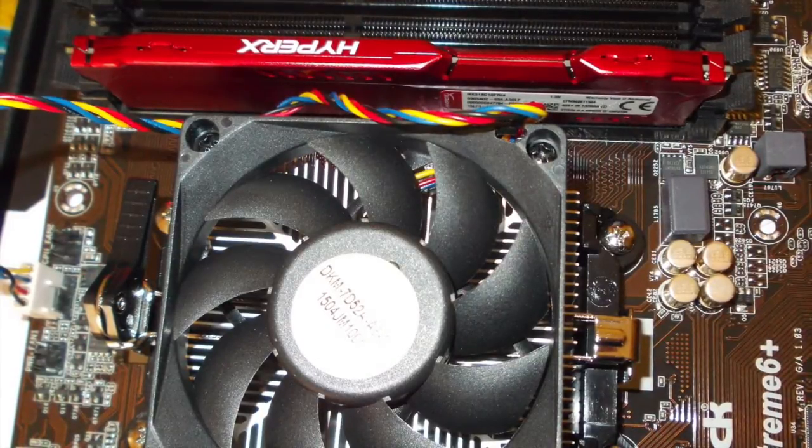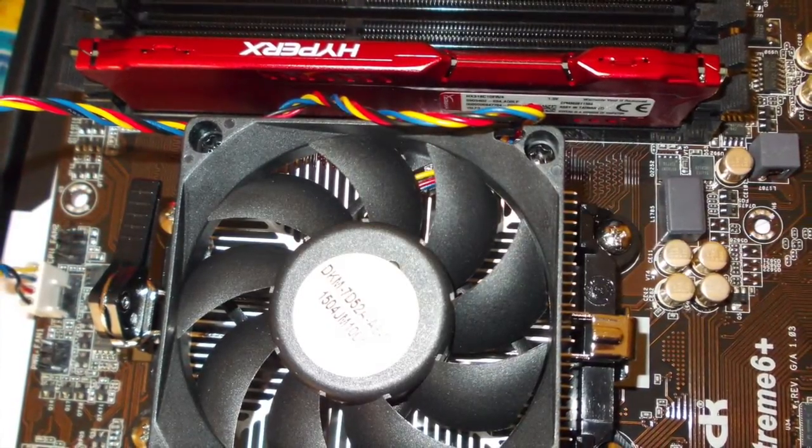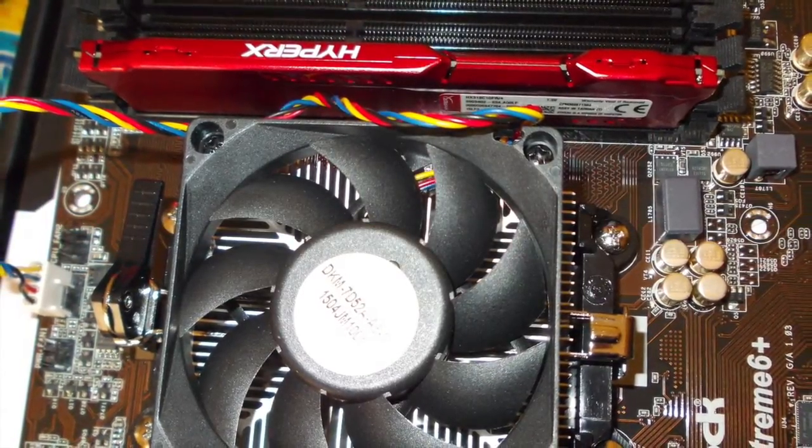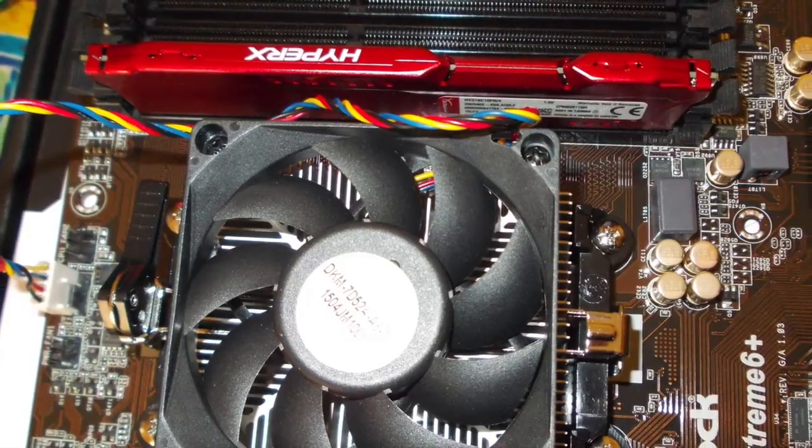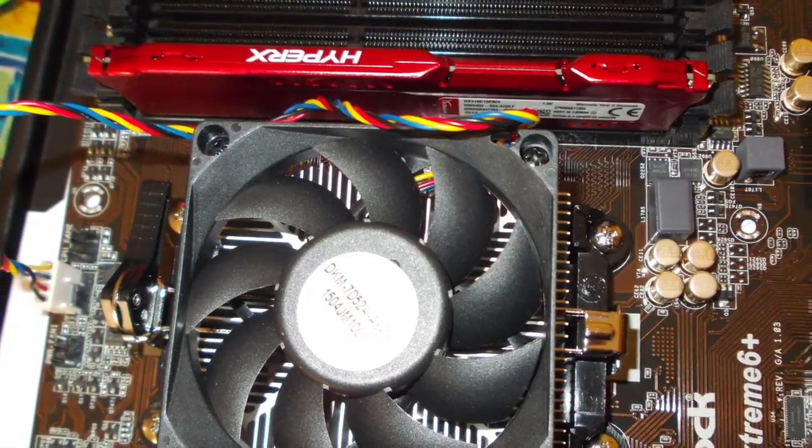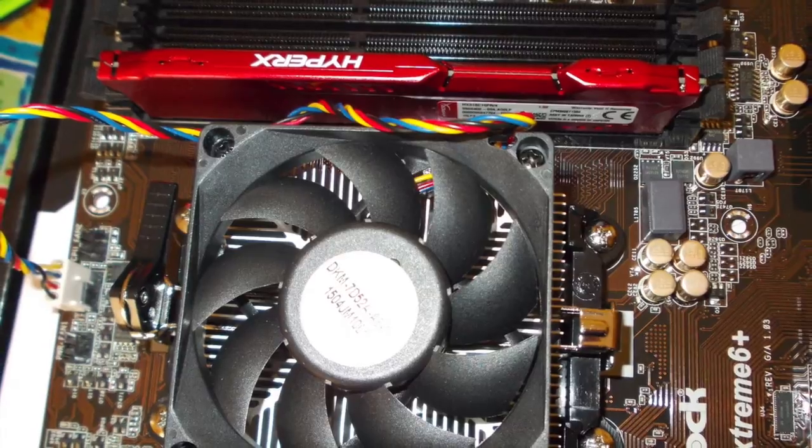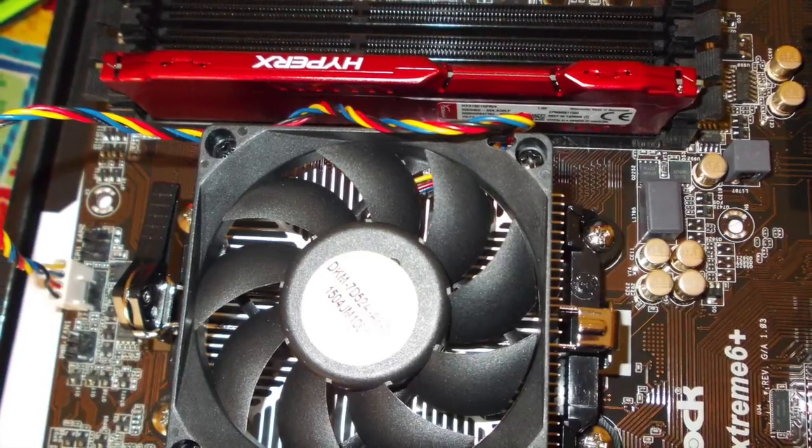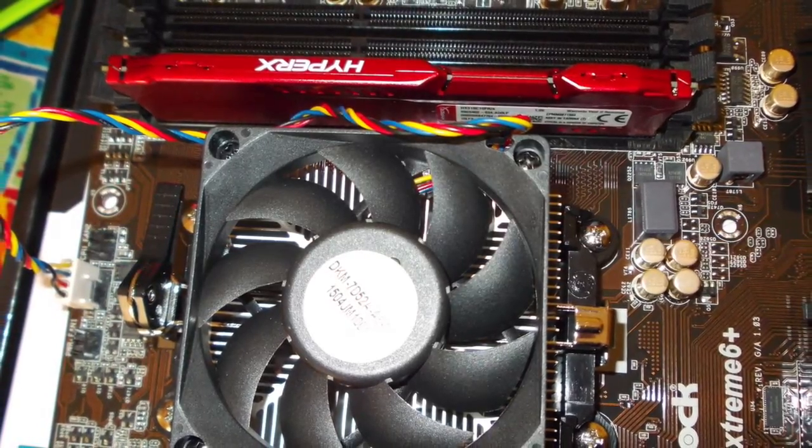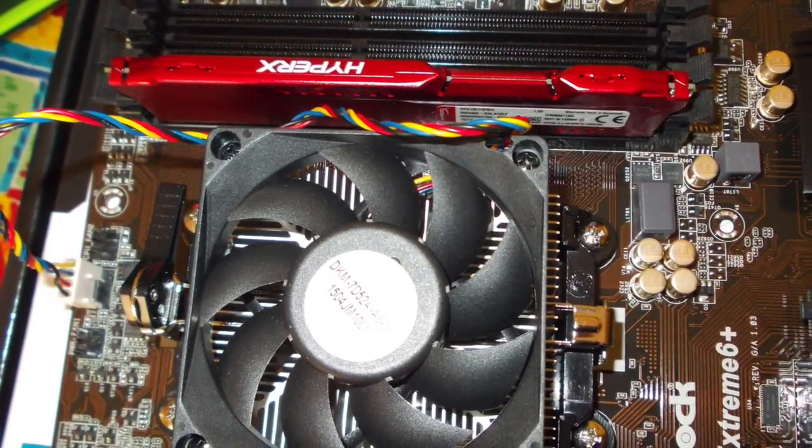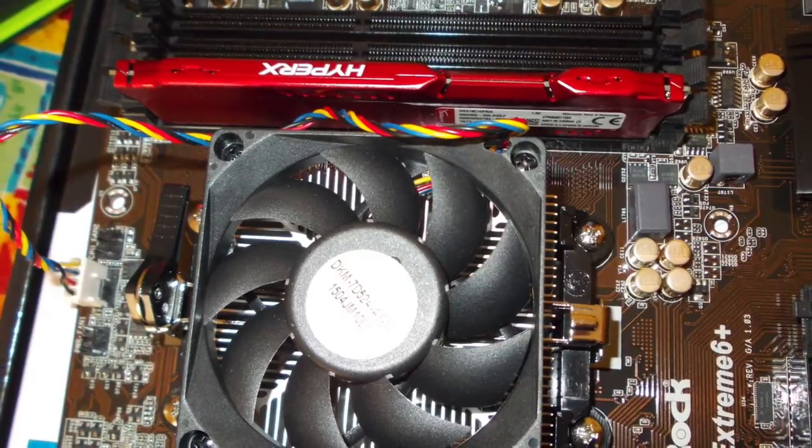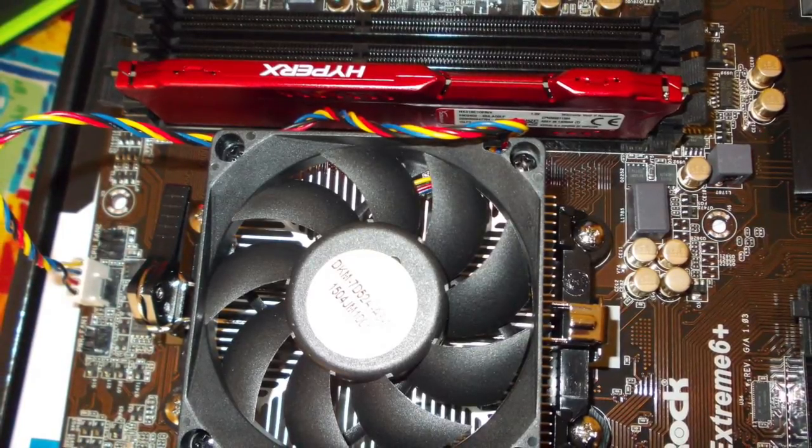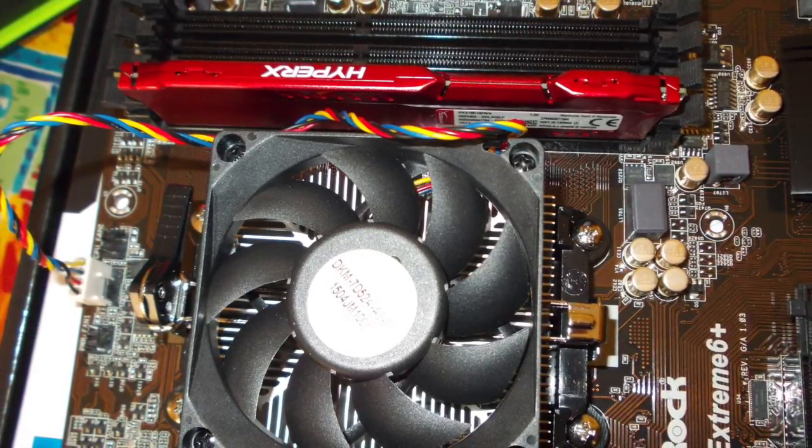So here's the processor, the fan, heatsink, and the RAM all installed into the motherboard, ready to go. Not as painful as I thought it was going to be. It's my first time putting CPU and fan assembly onto a motherboard before, but still, went through relatively successfully and without a hitch.